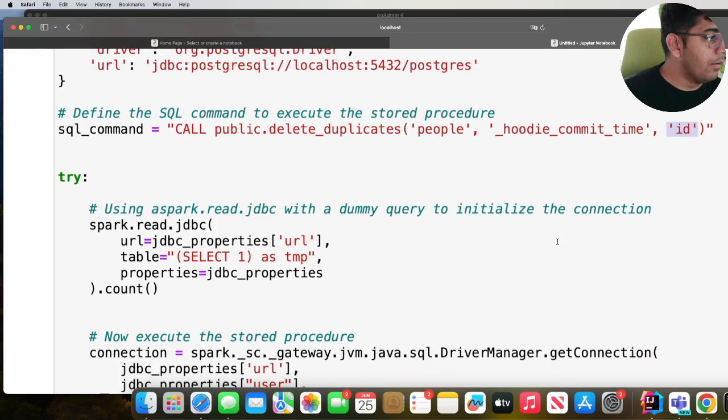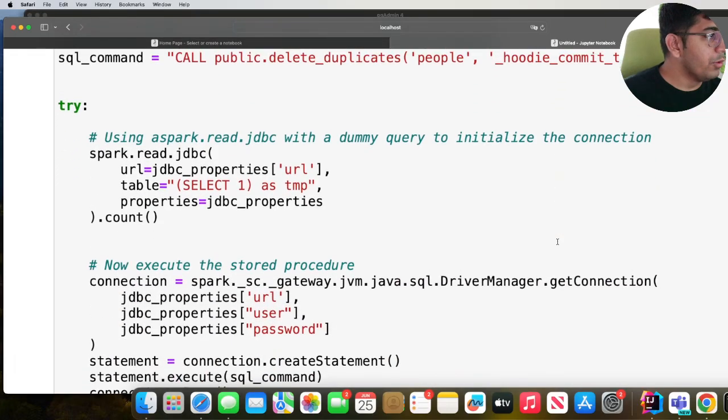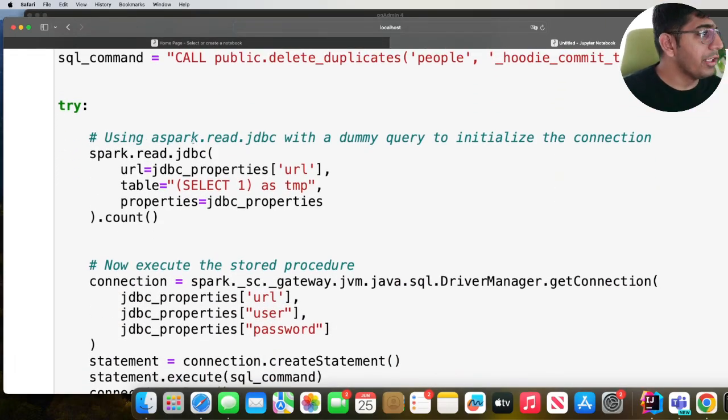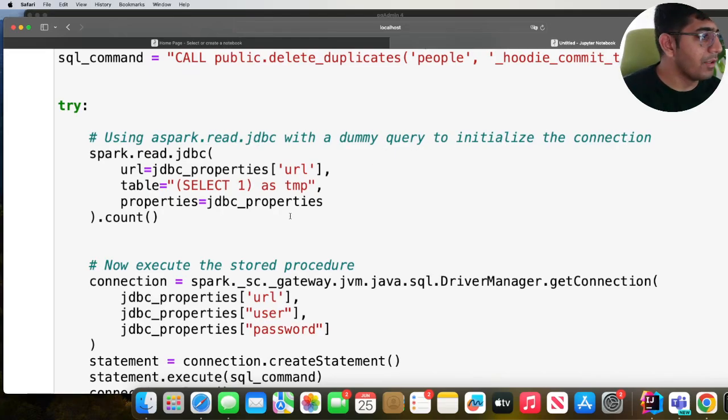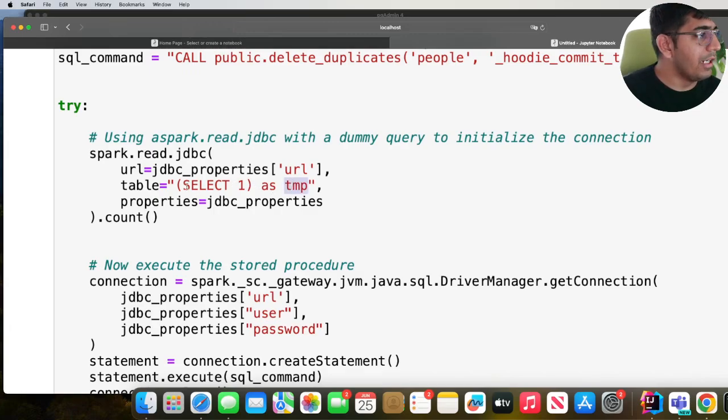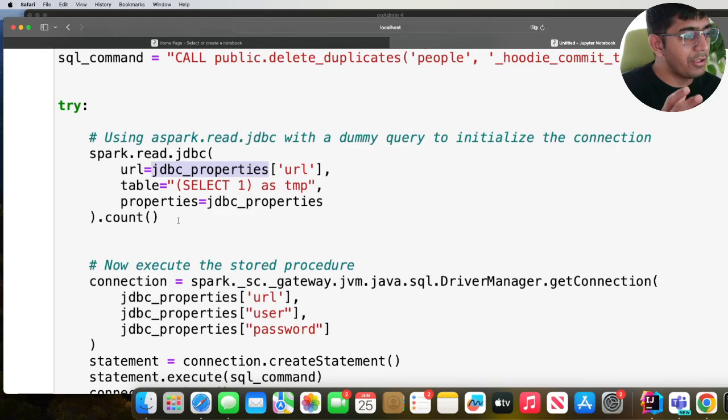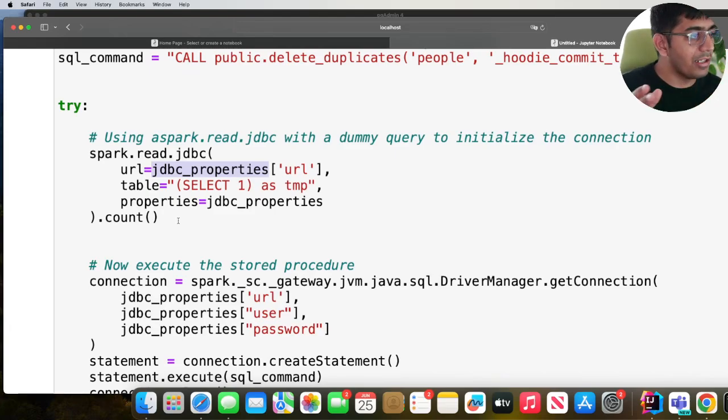So the way you would do that is, as you can see, first what we'll do is using spark.read.jdbc with a dummy query to initialize the connection. So I'm just saying select one as temp and I'm providing the JDBC URL. This will make sure that it establishes the connection with our Postgres.